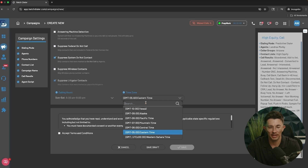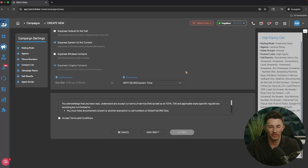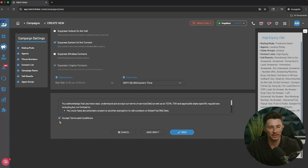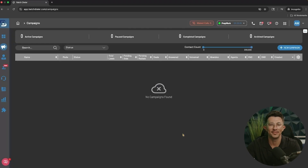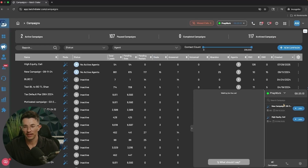Select the time zone for this campaign — you definitely don't want to be calling people after hours or too early in the day. Once you've made all your campaign settings, accept the terms and conditions and hit Save. Once your campaign is saved with all your contacts, phone numbers, and call results, you're ready to start dialing. Click on the phone icon at the very top of your screen and select the campaign you want to join.